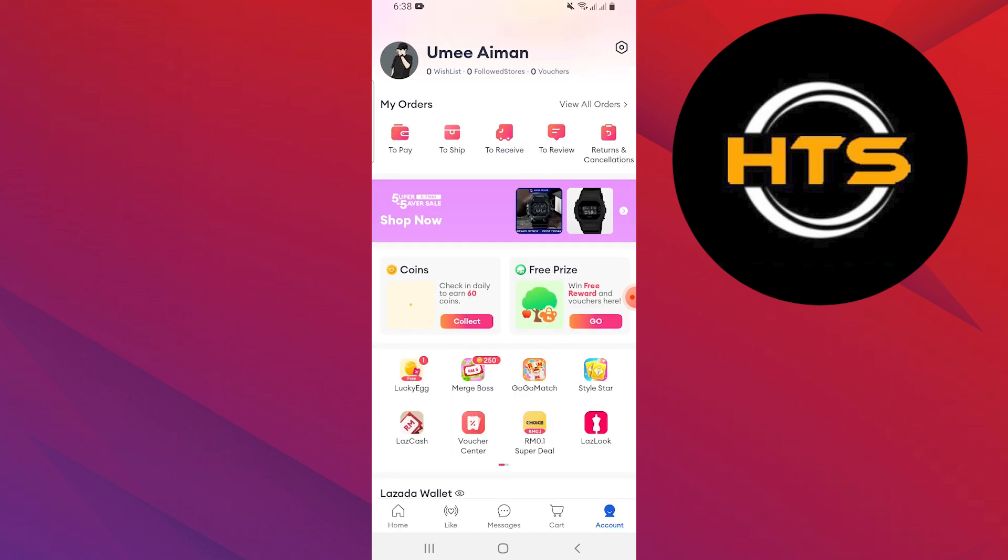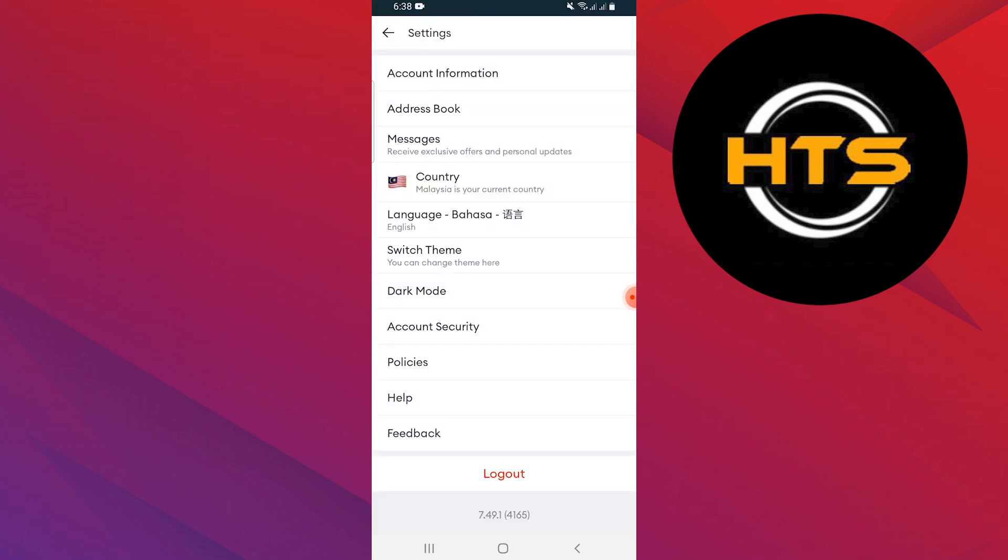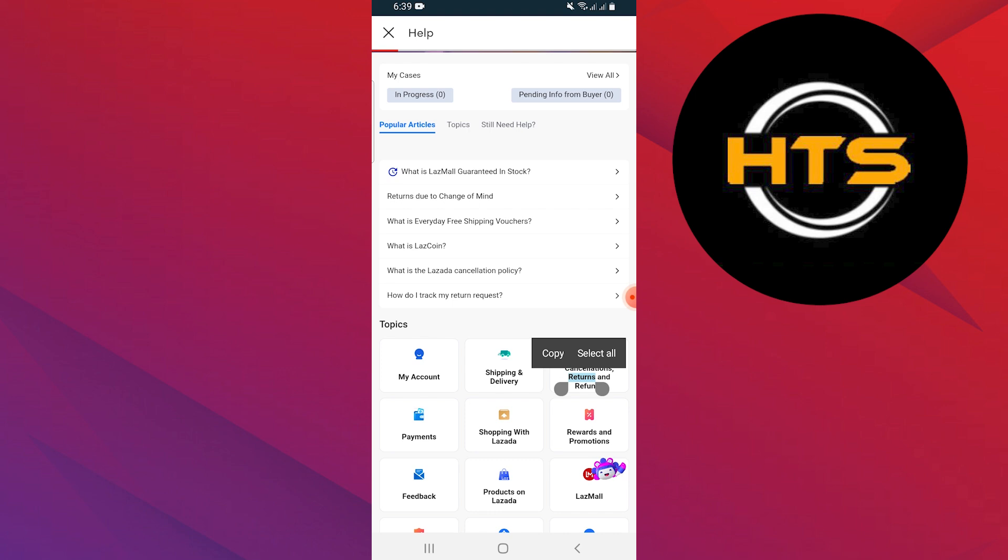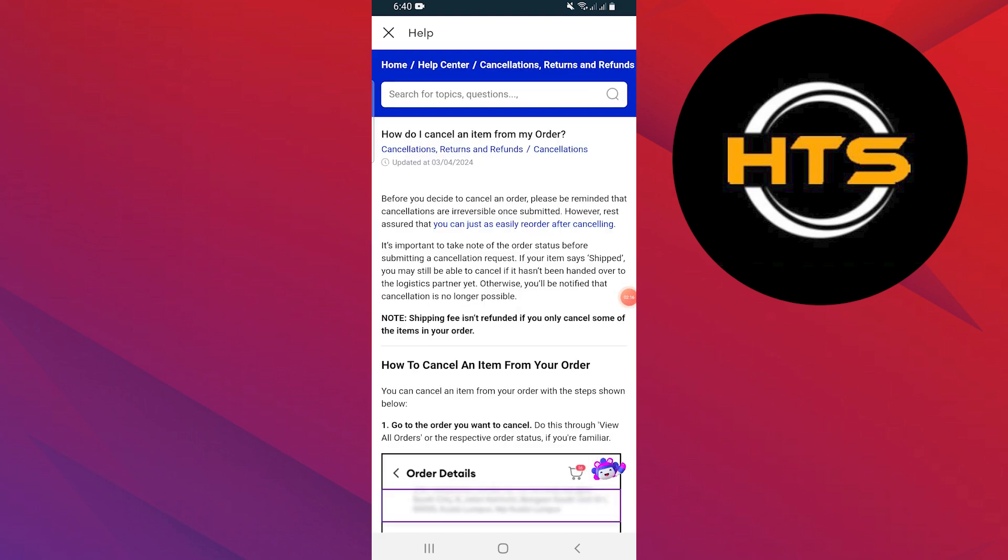Another method is to go to the settings. Tap on help. Now tap on cancellation, return and refund.